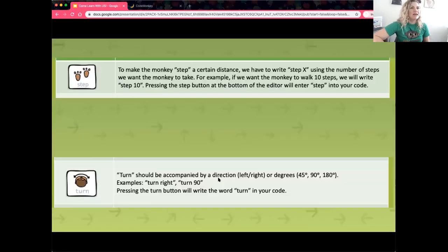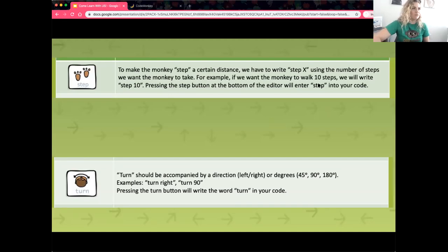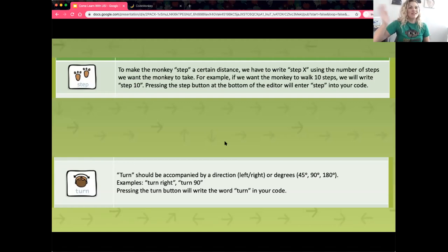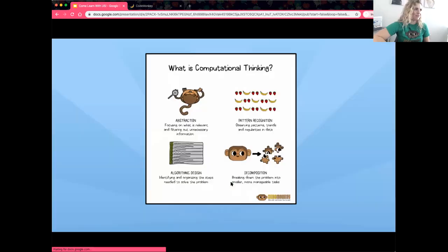The next thing we have is step and turn. Both step and turn are functions and they both have an associated argument. When we tell the monkey to step, we're asking how far. When we ask the monkey to turn, we're designating a certain degree turn that the monkey will go through. We'll talk about that when we get into the platform itself.